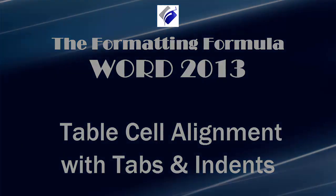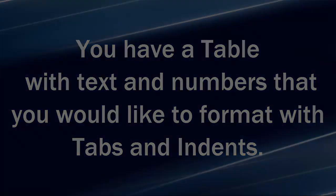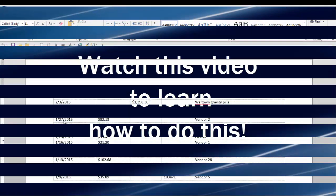Here's the scenario. You have a table with text and numbers that you would like to format with tabs and indents. Watch this video to learn how to do this.